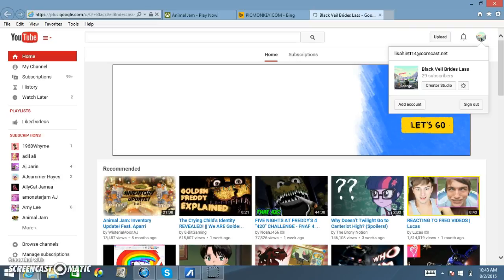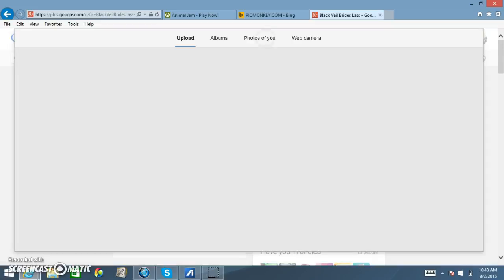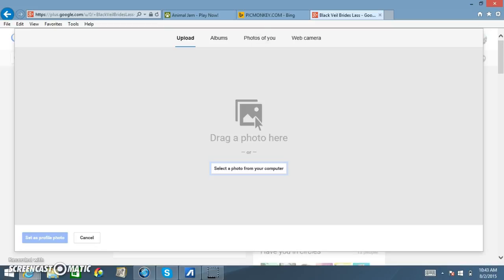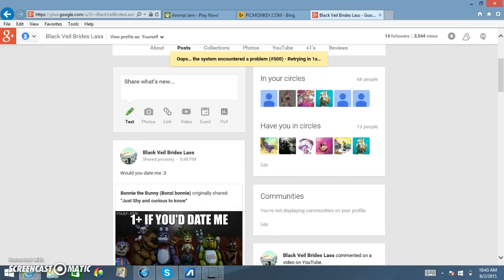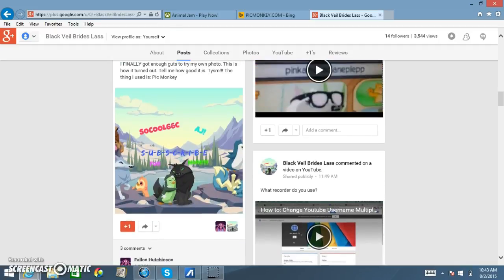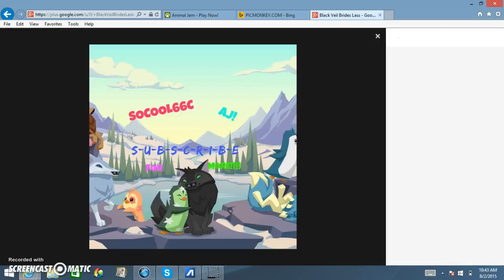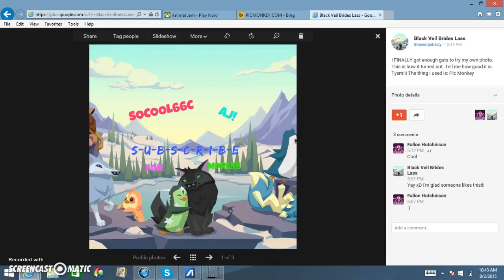Oh yeah, I have 29 subscribers! Whoa. Anyway, this is like my new profile picture. How do you guys like this? I love this. I'm going to show you how to get your own profile picture.